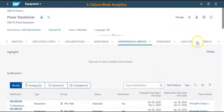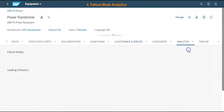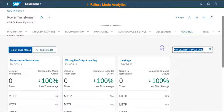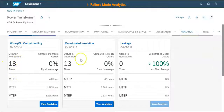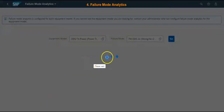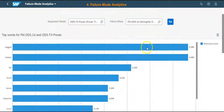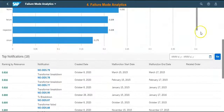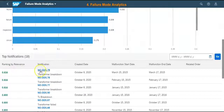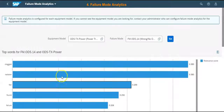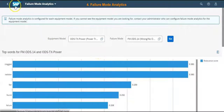The failure mode analytics view will also be available. Here we can see which failure mode is more frequent, based on the number of times it appears in the notifications. When we view the failure mode details, we can see which causes contribute the most to a failure mode.